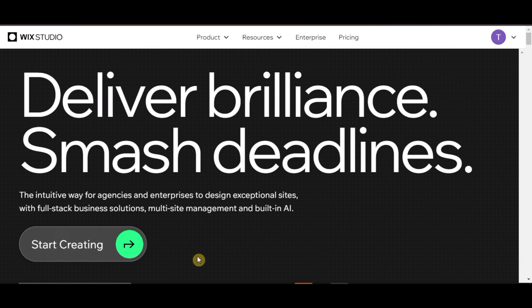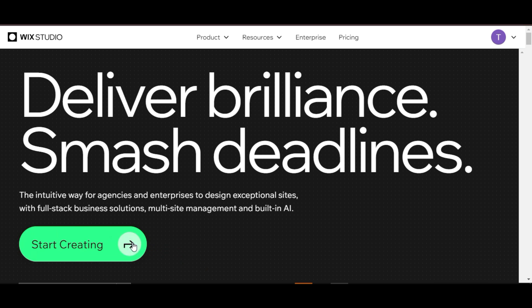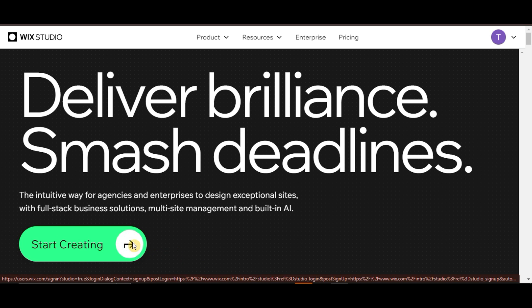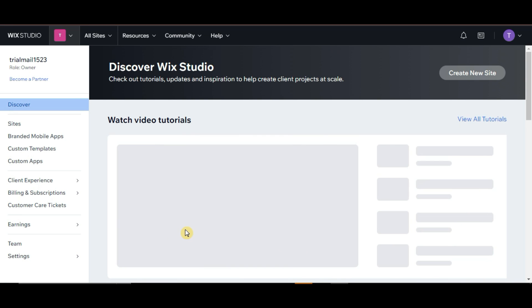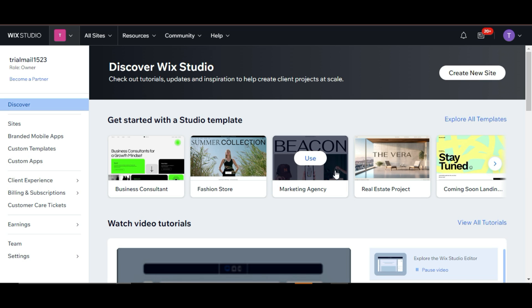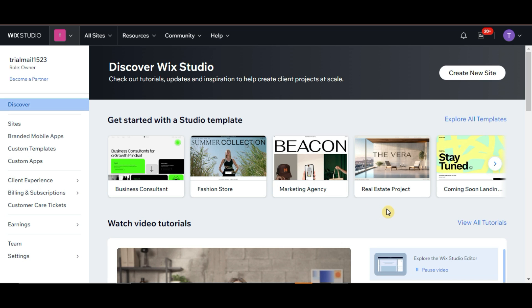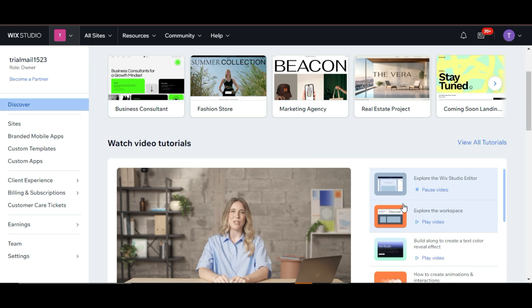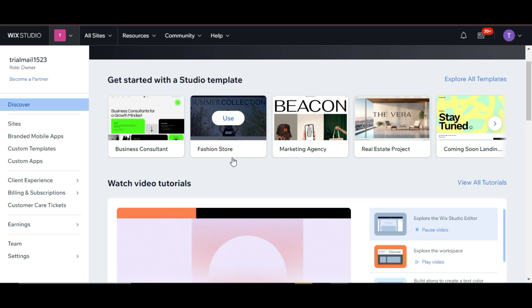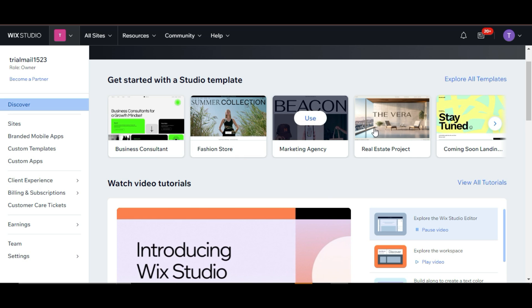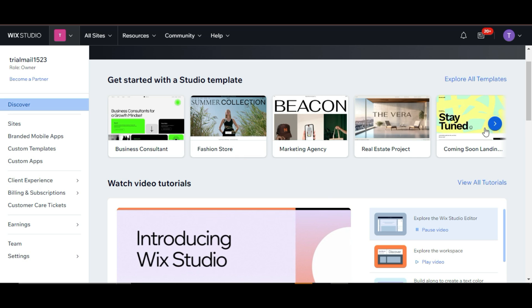First up, let's talk about Wix Studio. Wix Studio is a website builder that offers a user-friendly drag-and-drop interface, making it super accessible for beginners. It's an all-in-one platform that includes design, hosting, and support.